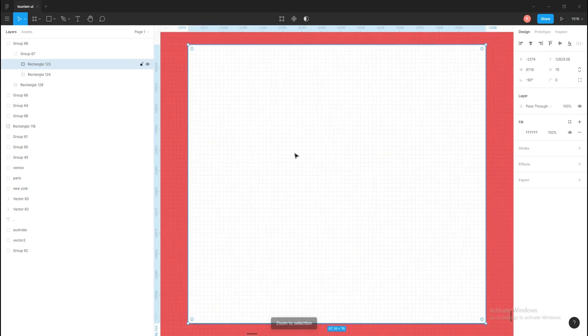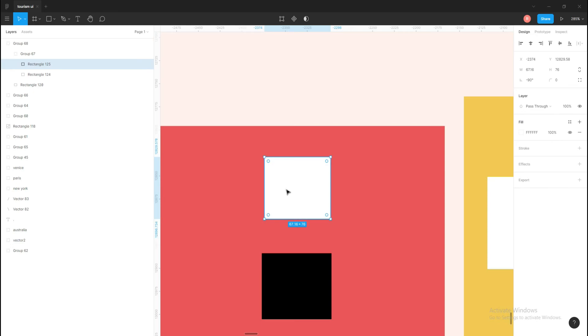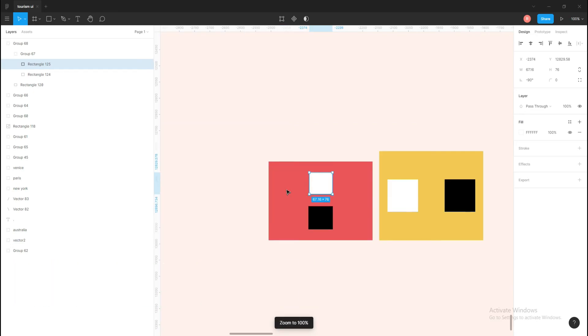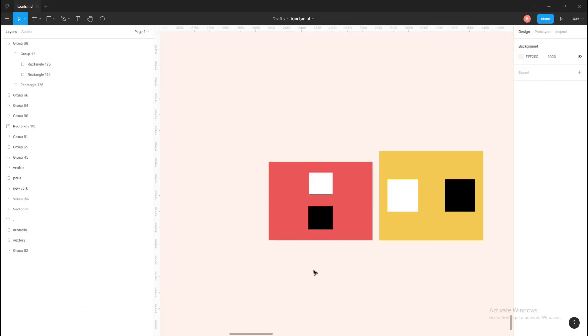If I select this rectangle and click Shift+2, this will zoom in until I can see only this thing. And the third one is Shift+0, so it will zoom to 100%. Then if you hold Z on the keyboard, it will bring this small magnifying icon.